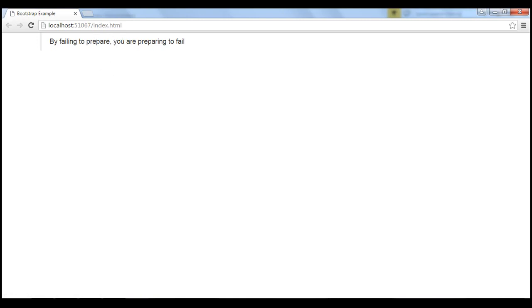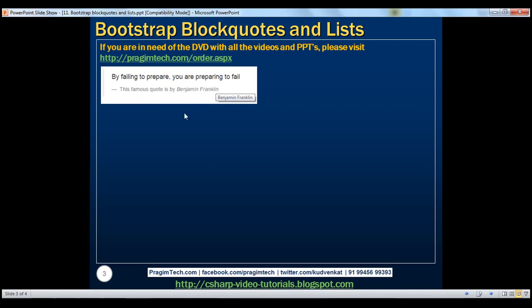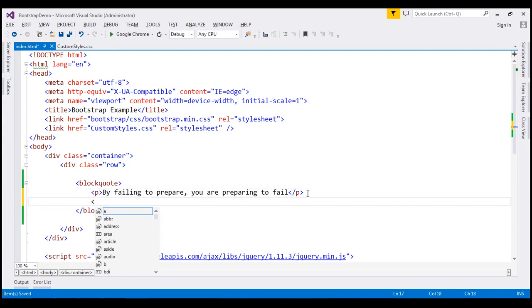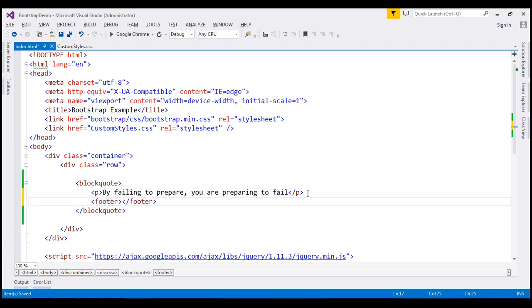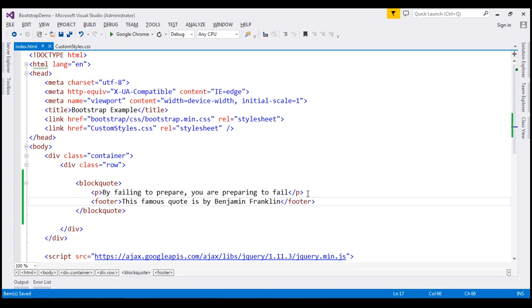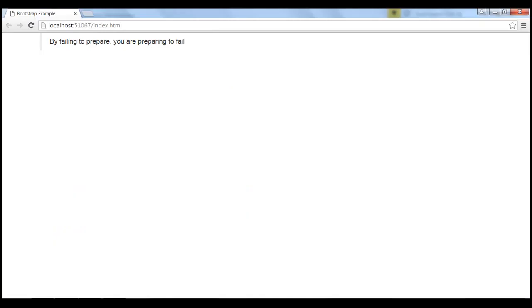Now we also want this footer. And to get that footer within the block code element, I am going to use the footer element. And the footer text is, this famous quote is by Benjamin Franklin. Let's save our changes. And when we reload this page, notice we get the footer as well.